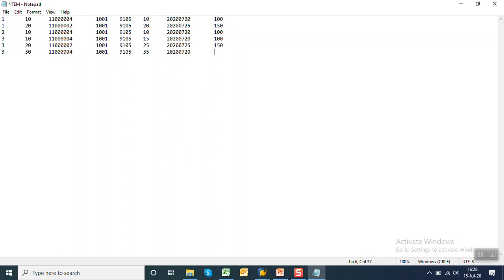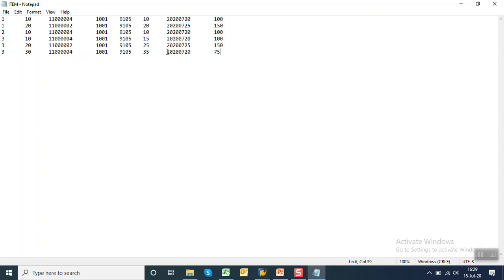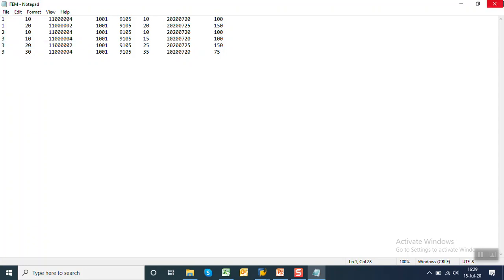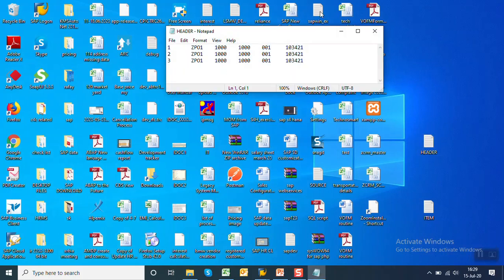Item number 30 with a price of 35 rupees and a quantity of 75. So purchase order one has two line items, purchase order two has only one line item, and purchase order three has three line items. The conversion exits for vendor and material have been added; as practice, try adding it for the date field as well. Save the item and header files.